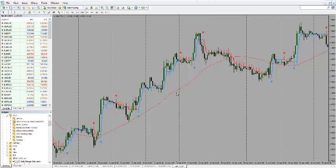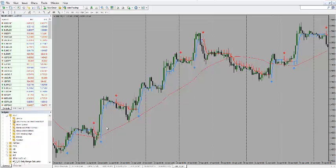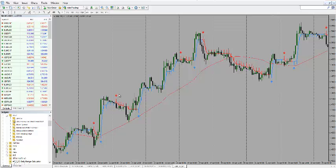What does this do? The red line is the 50 simple moving average. And you will see the half trend line with the arrows. The blue arrow will be for a buy and the red arrow will be for a sell.